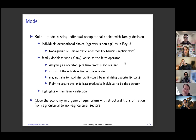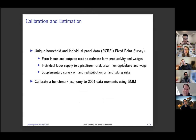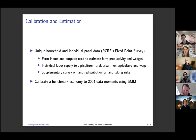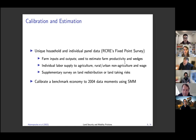We then close the economy in a general equilibrium setting with structural transformation from agriculture to non-agricultural sectors. The second contribution is that, different from the literature, we use very detailed household and individual level data to estimate the model. This is the data from the Chinese Rural Economies Census Survey. We have information at the household level on farm input and output, and at the individual level on labor supply and wages, which allows us to separately identify land insecurity versus the migration cost each individual faces.